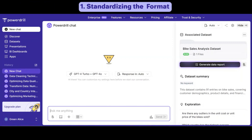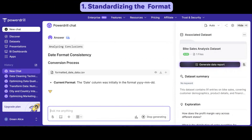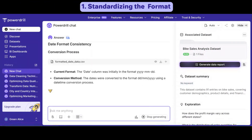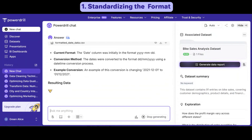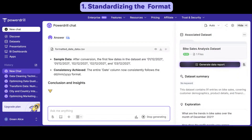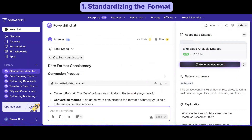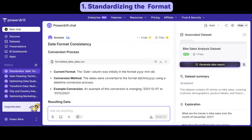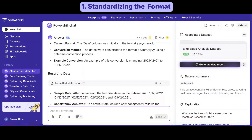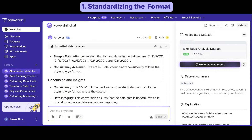First, we'll ask PowerDrill to make the date column consistent. Simply specify the format you prefer — in this example, we've chosen DD/MM/YYYY.